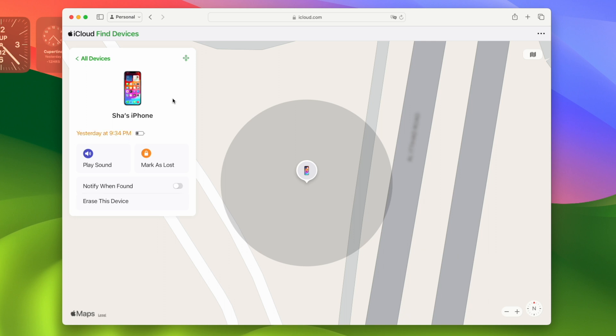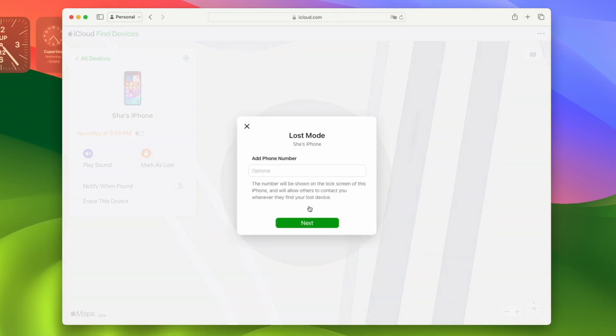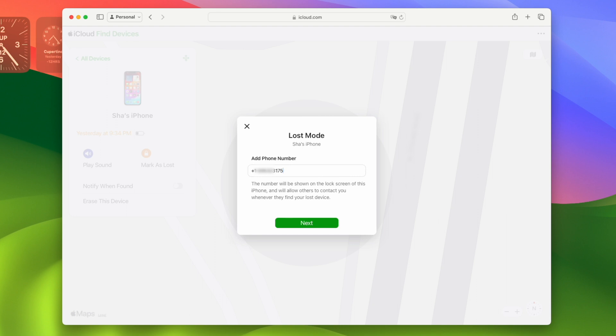To mark as lost, just click here and click next. Here you can add a phone number that will appear on your phone, and the person who has found it can call you back. Provide the number and click next.